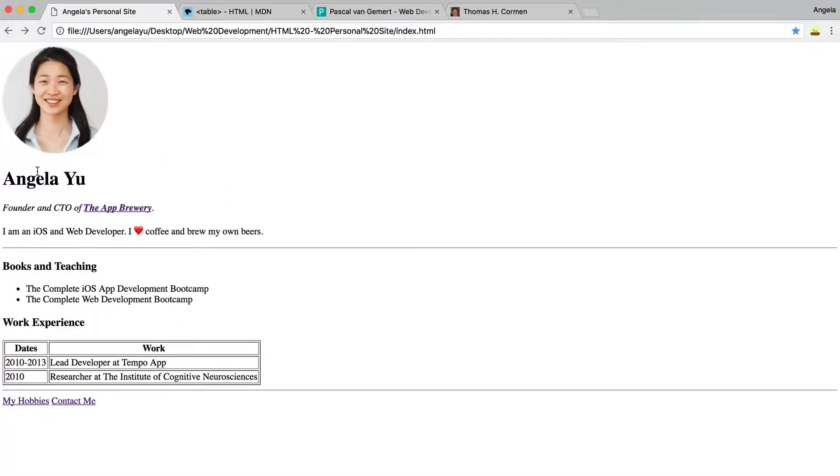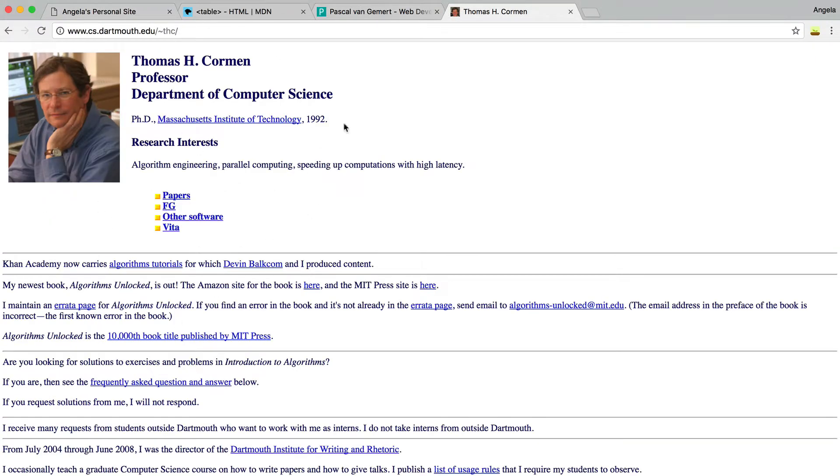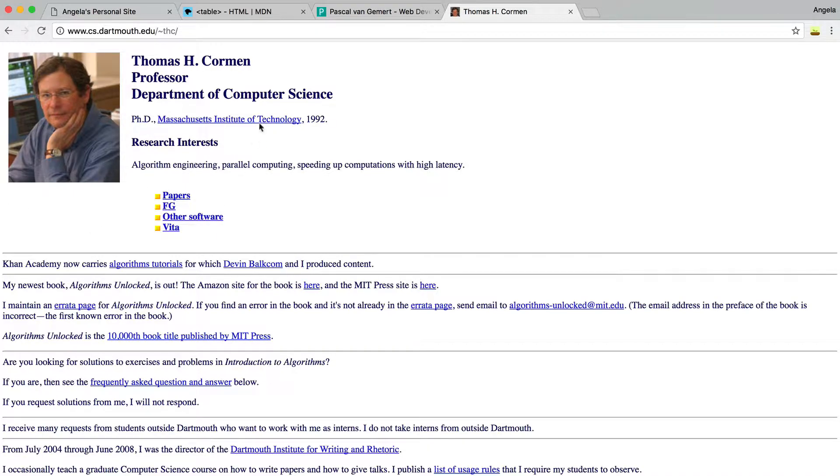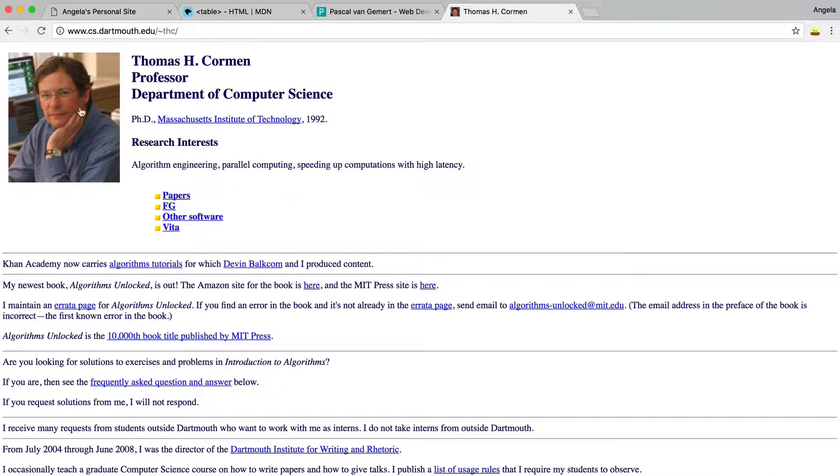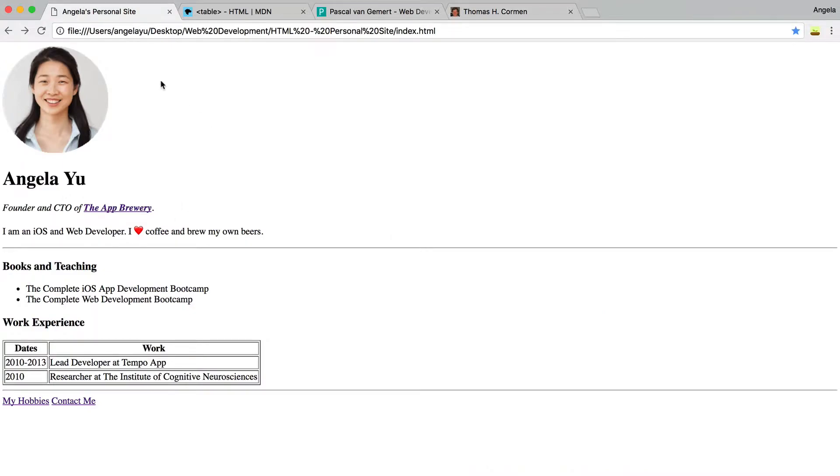Now, the other thing that I want to do with the website is if we have a look at Thomas Corman's site, you can see that he's got his picture on the left and his name and his title and his blurb next to that image. And that's quite a nice layout. So we can do that here as well. We can have our image on the left and all of this on the right next to the image.